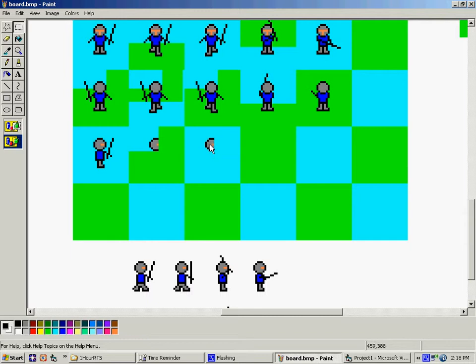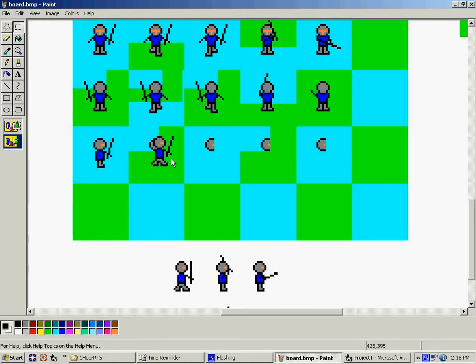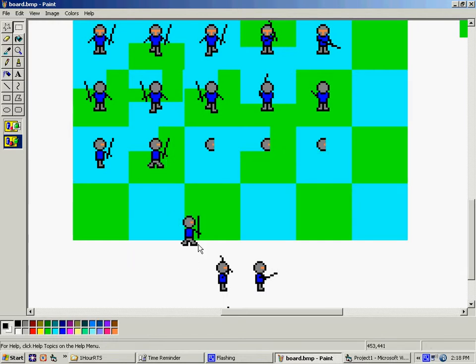You know what? He looks identical on each separate side. I'll just flip him. This is actually faster.